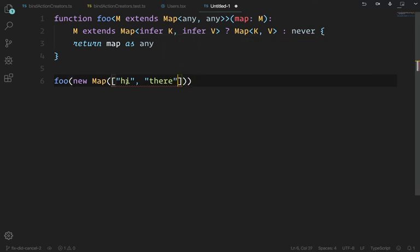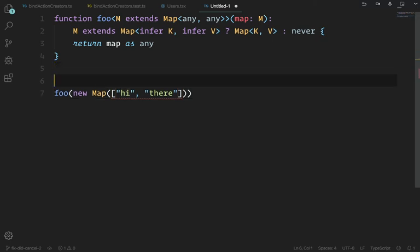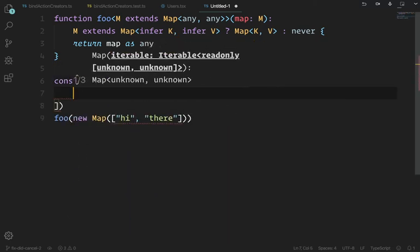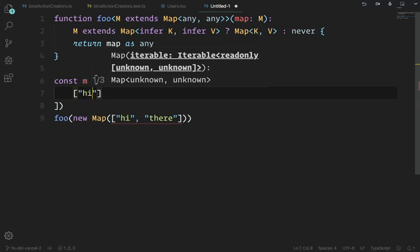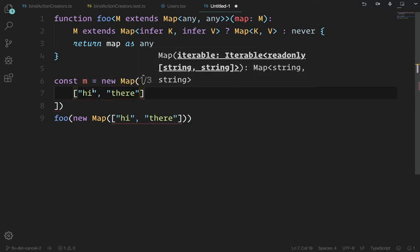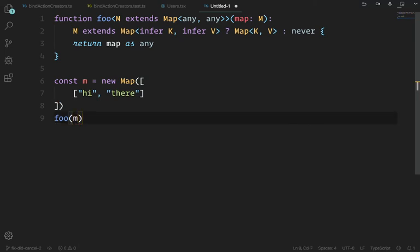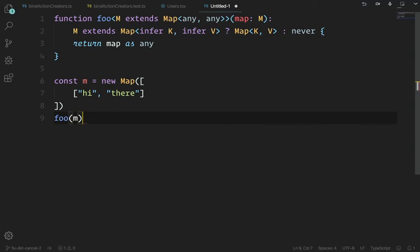Calling foo with some map — and foo(m).get — yeah, it knows it's a map. There's nothing special there, but you could define your map more explicitly.